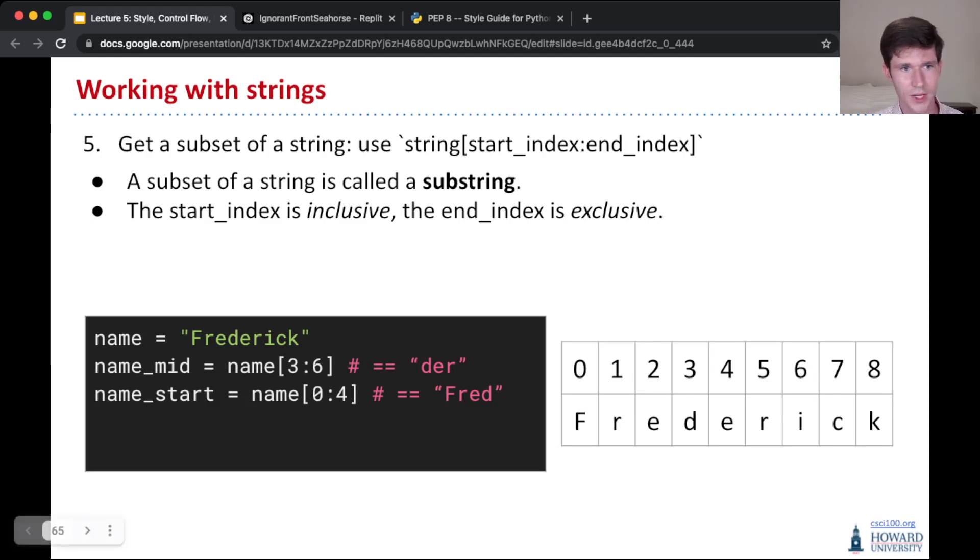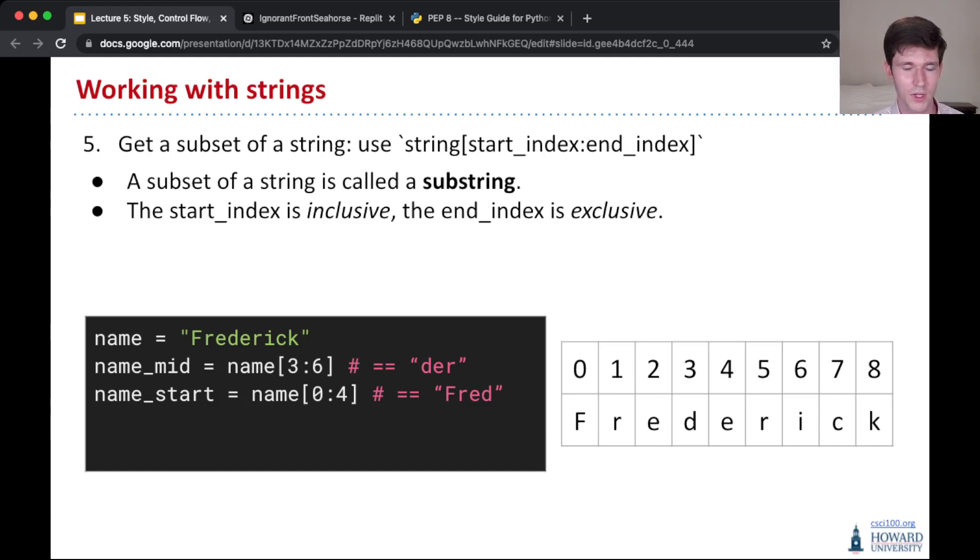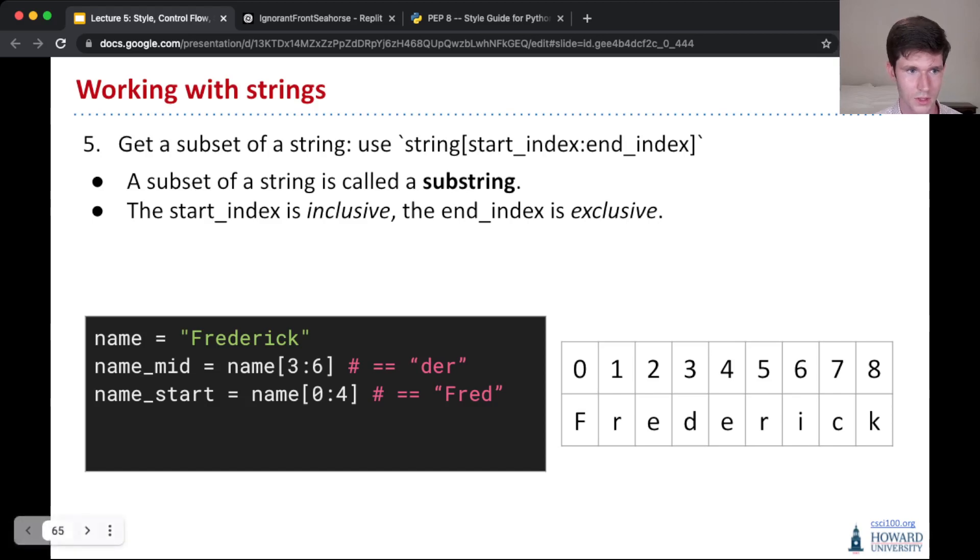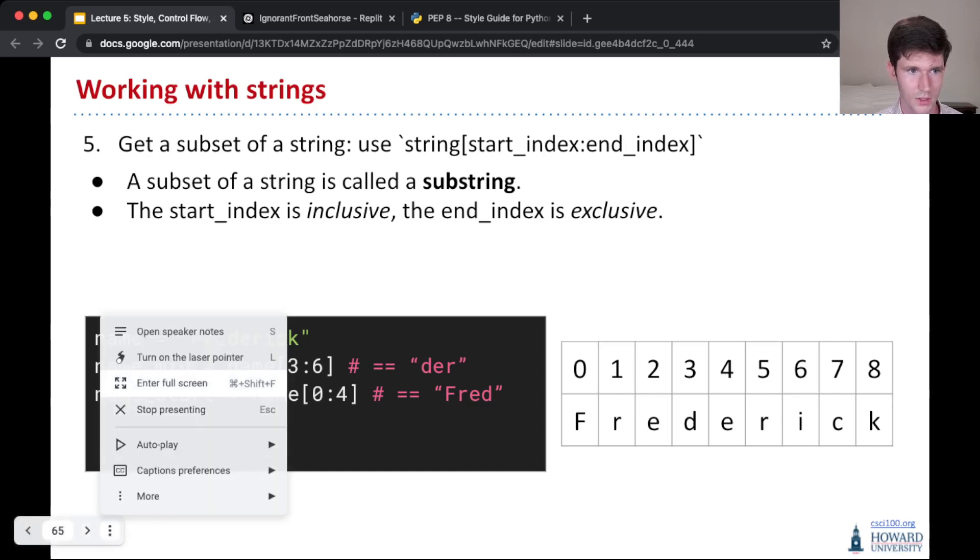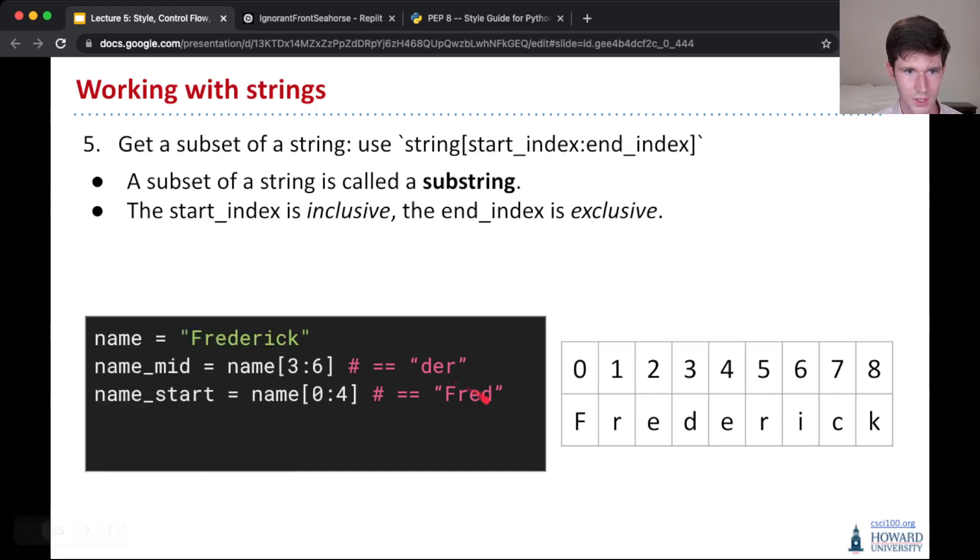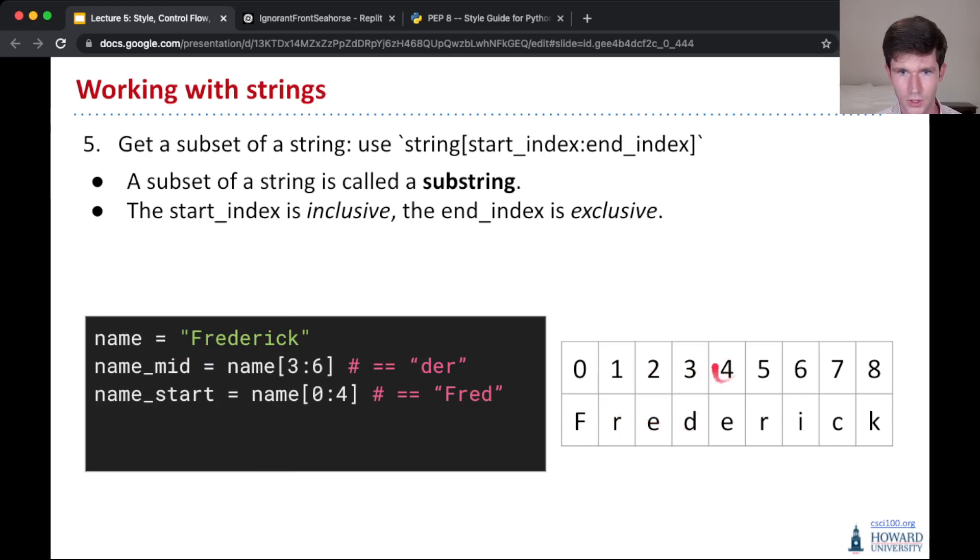Here we can just take a look, okay, well the start, so starting from 0, going to index 4, that gives us fred, f-r-e-d, so 0, 1, 2, 3, 4. We don't include 4, so 0 through 3.